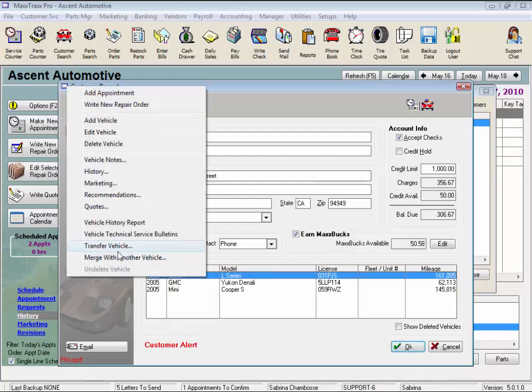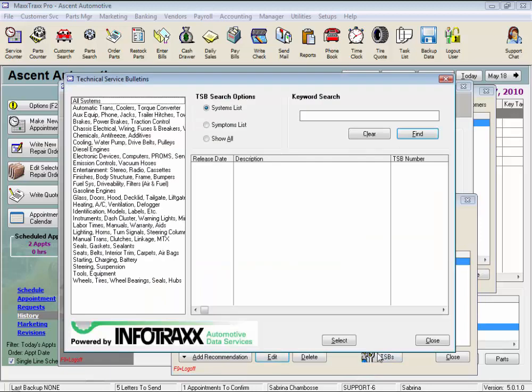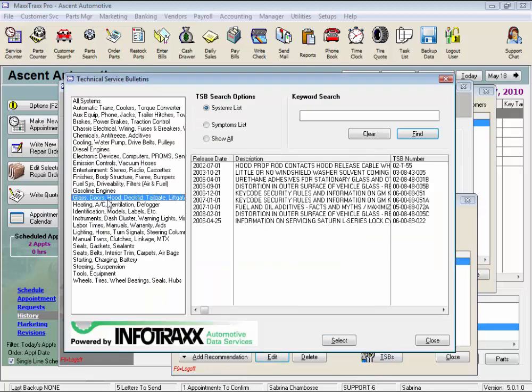Next is recommendations. And here we can see what needs to be done to this vehicle. These recommendations will be listed here until they're tagged and transferred onto a repair order. And we can add one from here, edit or delete the recommendations on the list. We can also look up technical service bulletins and make recommendations with this information if we have a subscription to the TSB service.